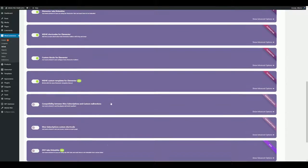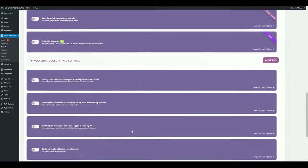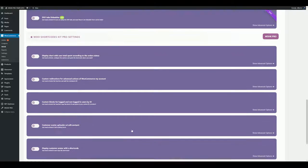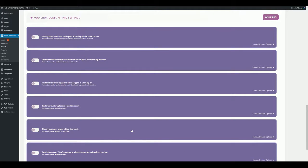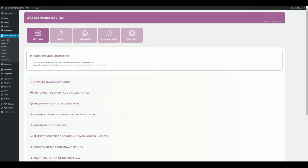Additionally, for this case, enable the functions for the custom avatar uploader on the edit account section and the shortcode to display it. You can get more information about how to use each function in the official documentation. Remember to save the settings and let's check the changes.